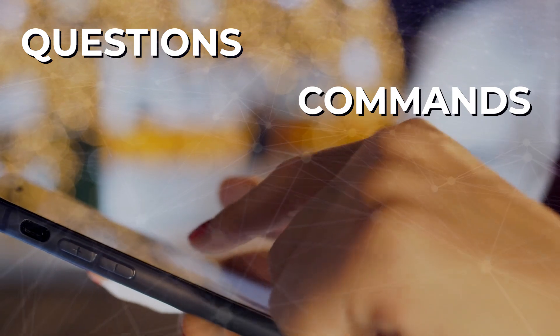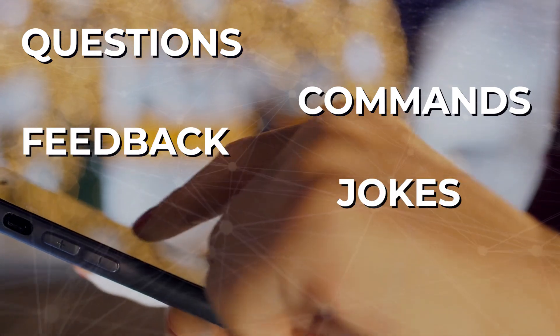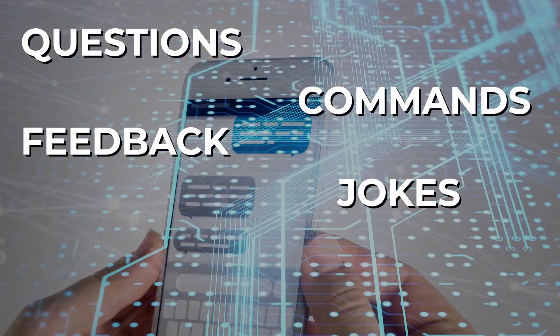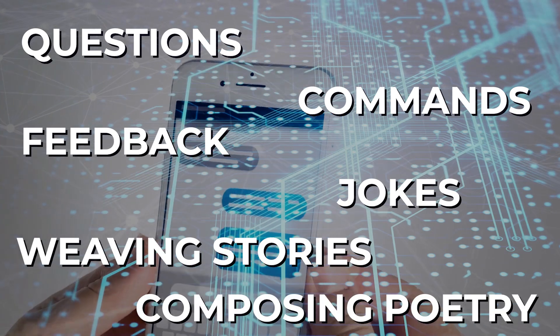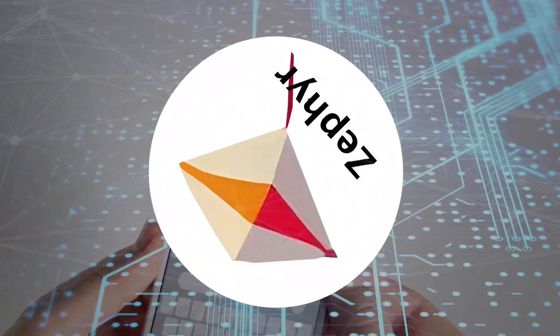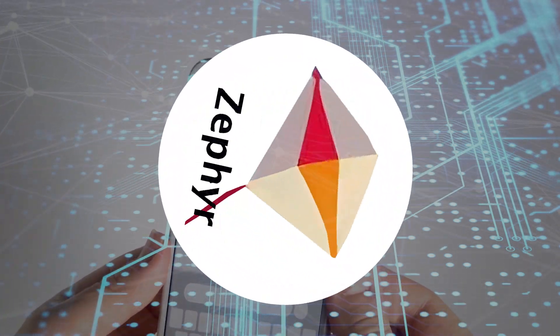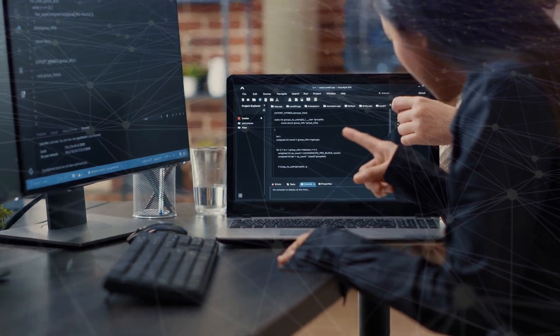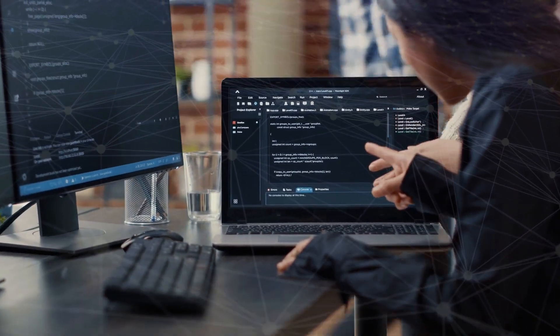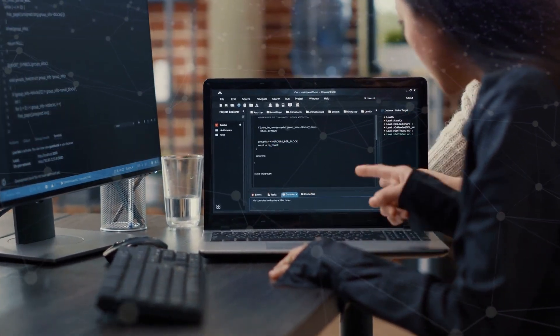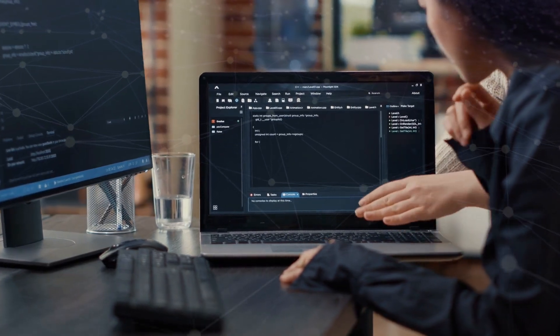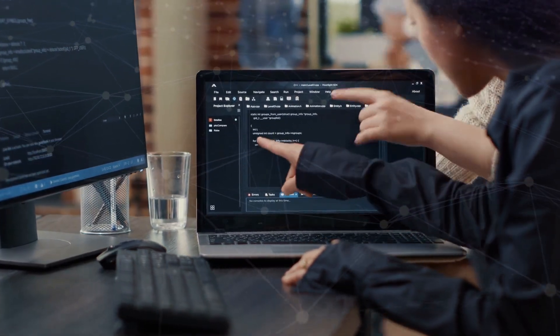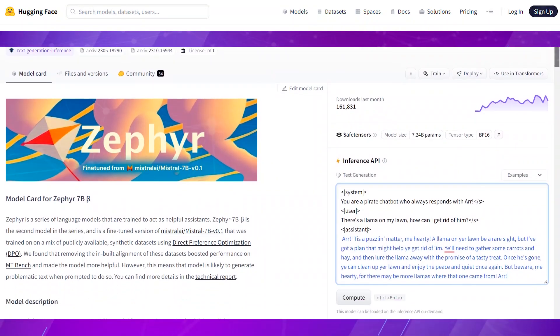Whether you're asking simple questions, giving commands, sharing feedback, cracking jokes, weaving stories, or even composing poetry, Zephyr 7b is up for the task. What's really cool is its adaptive mechanism, allowing it to tailor its communication style and tone to match your preferences and the context of the conversation.